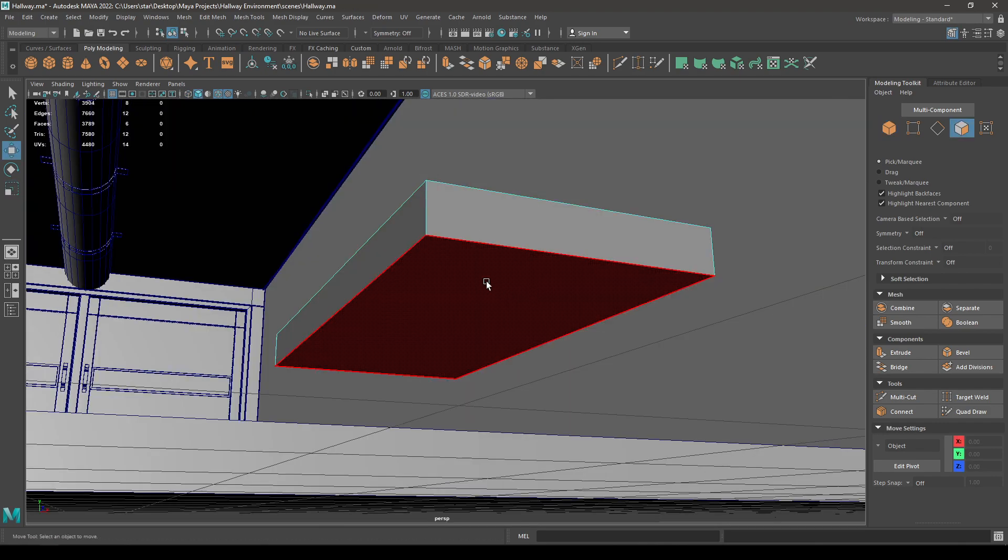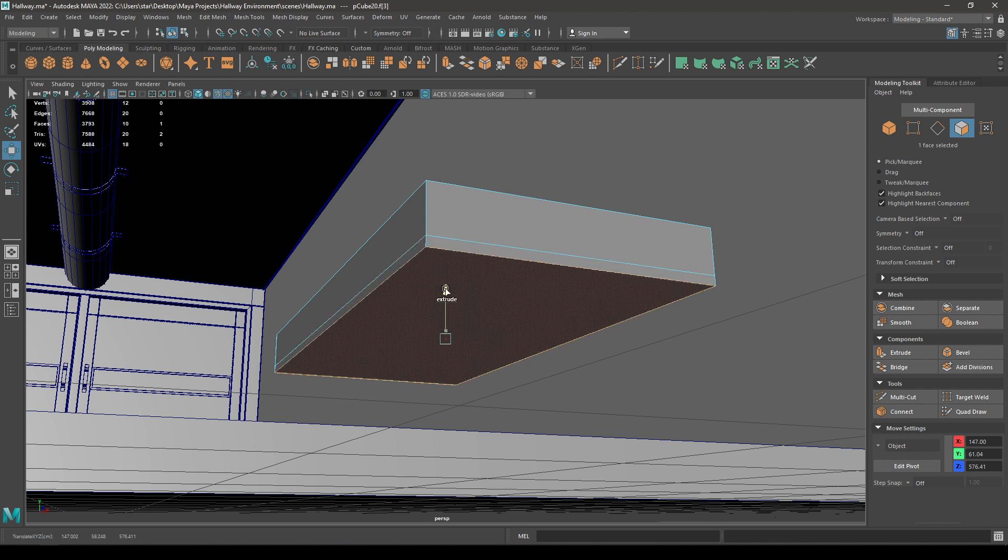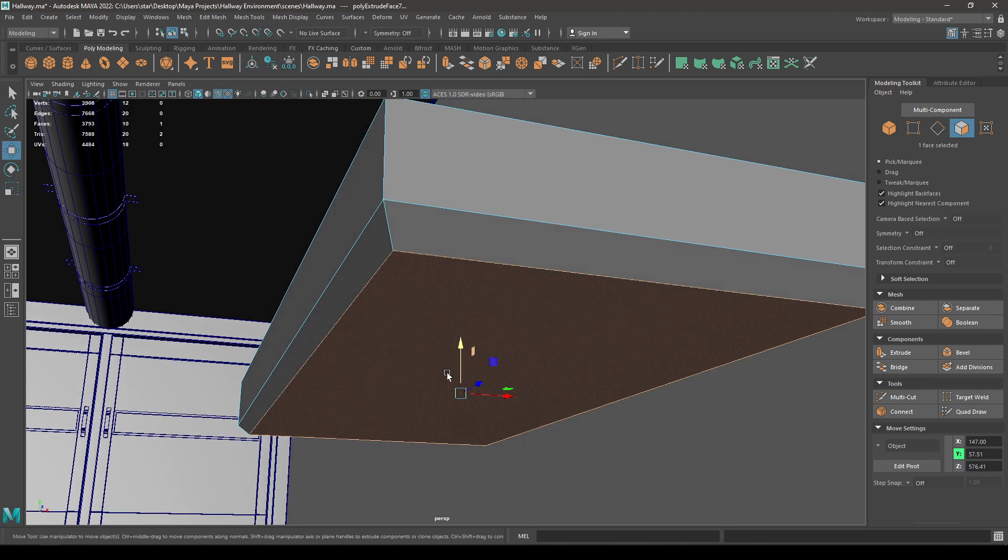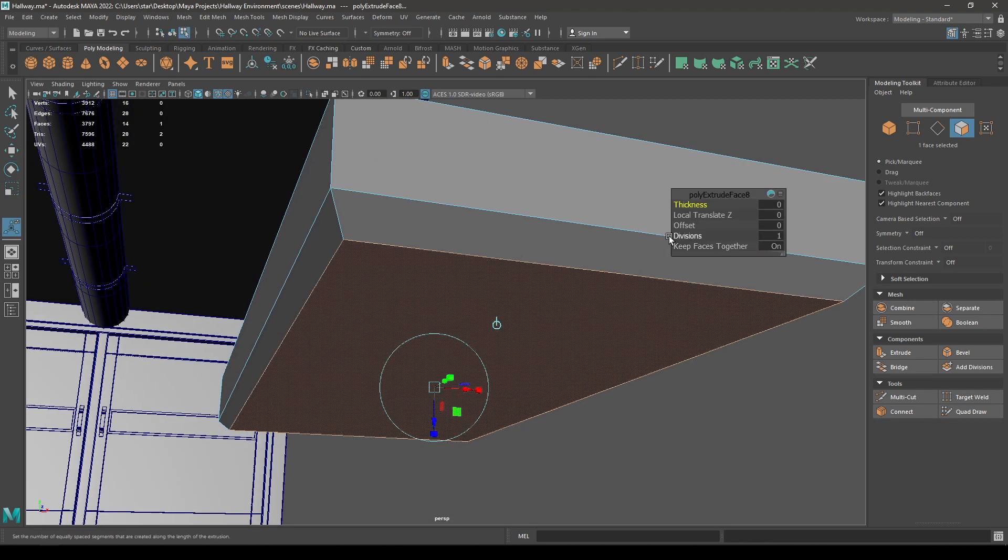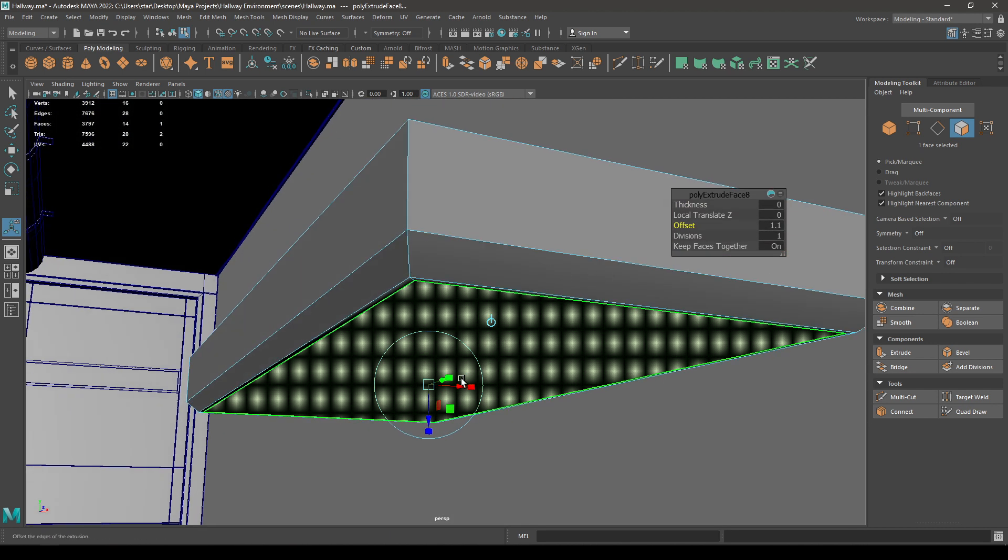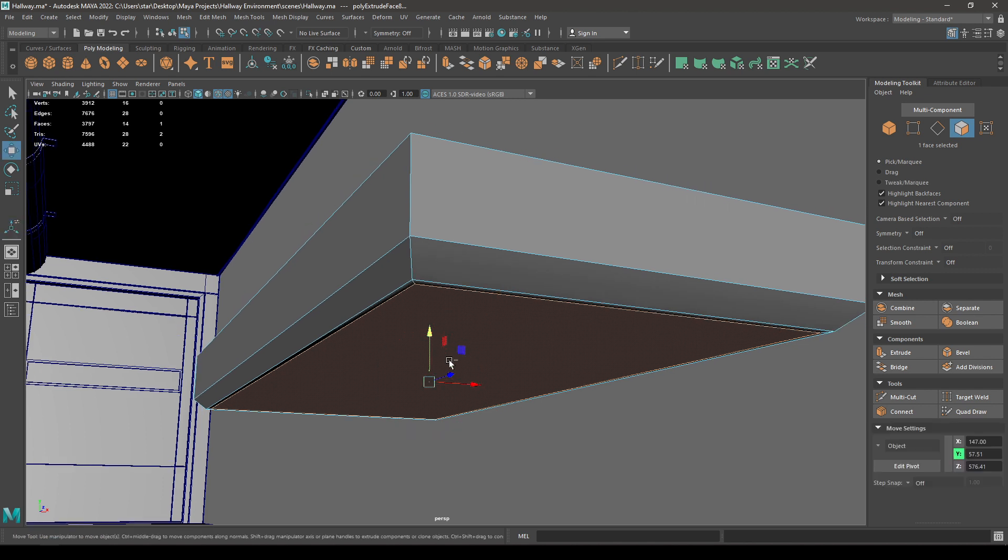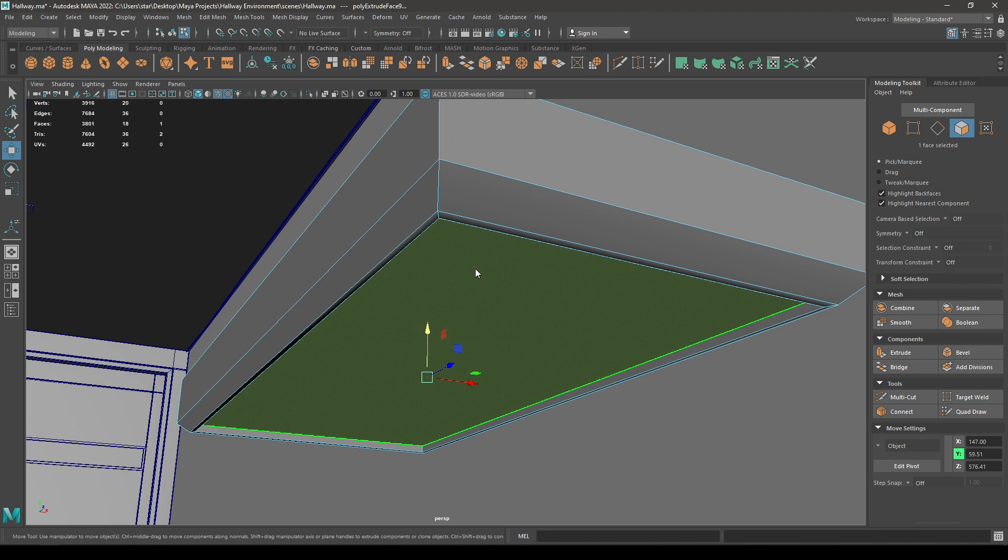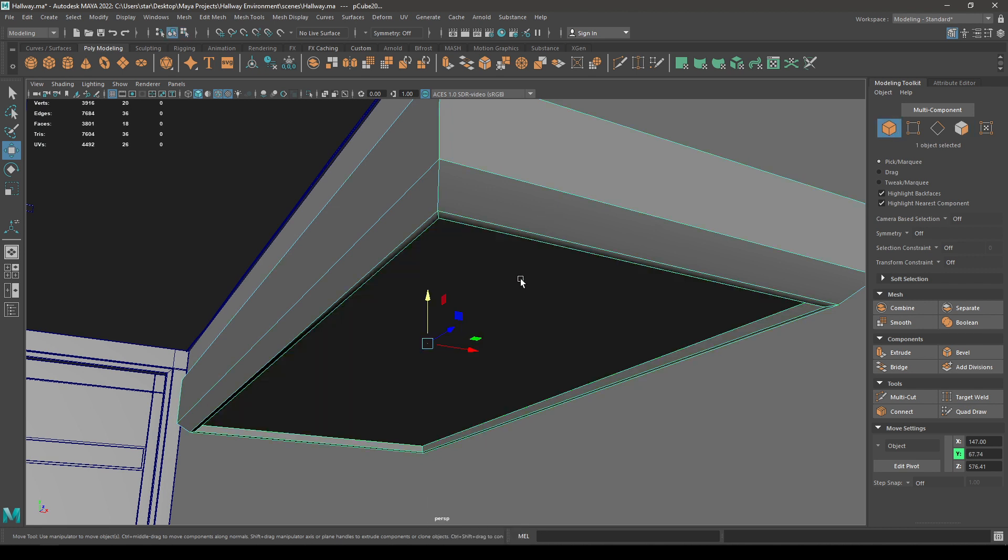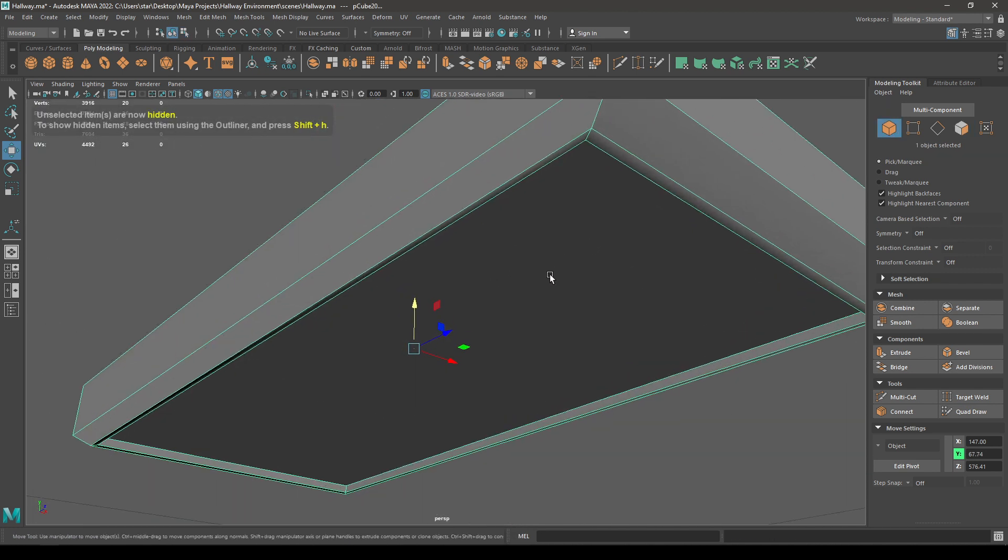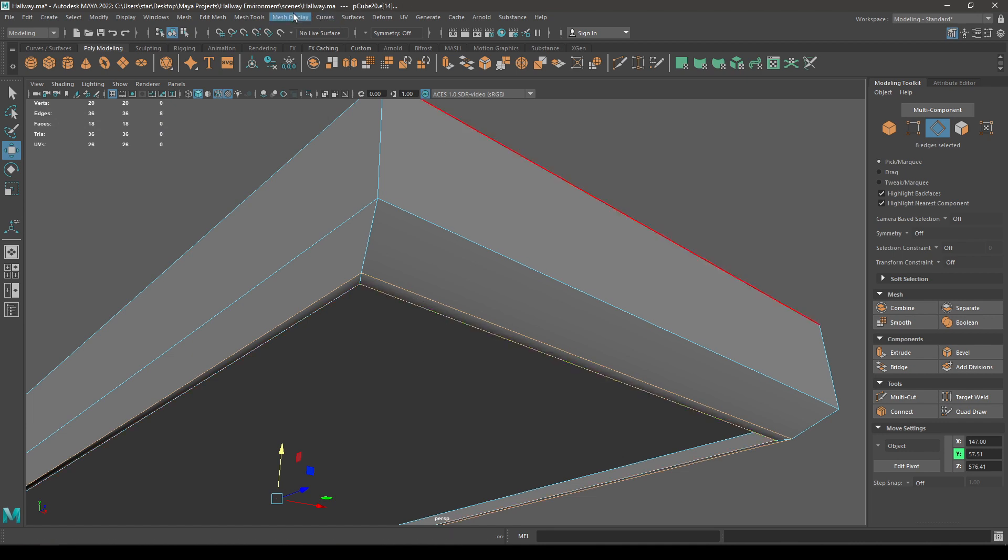Now go to face mode and select this face, then extrude it and scale it like this. Press Control E and add some offset and extrude it like this. Let's isolate this and select these edges. Go to mesh display and set it to harden edge.